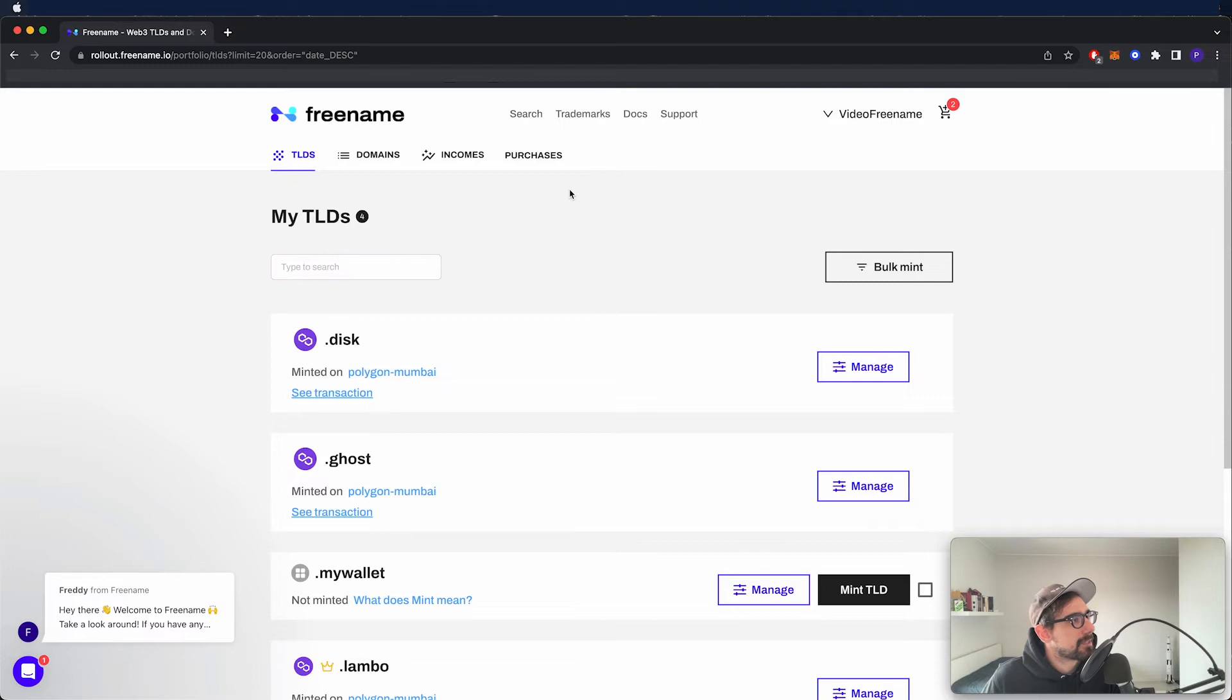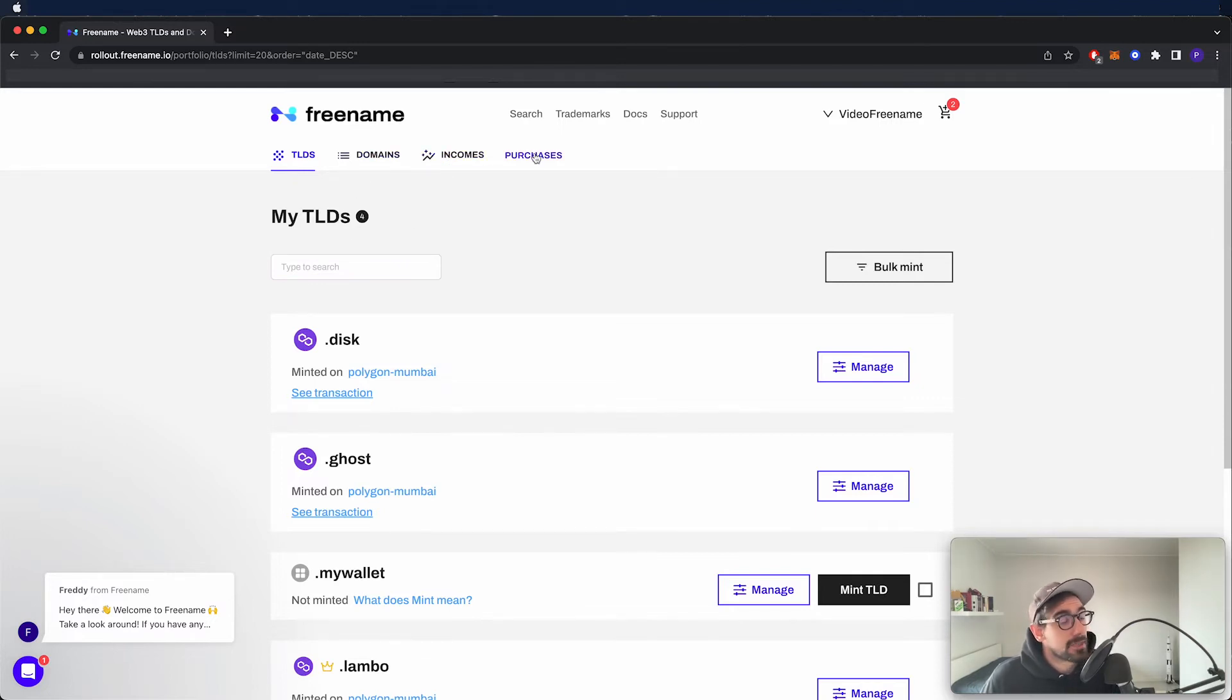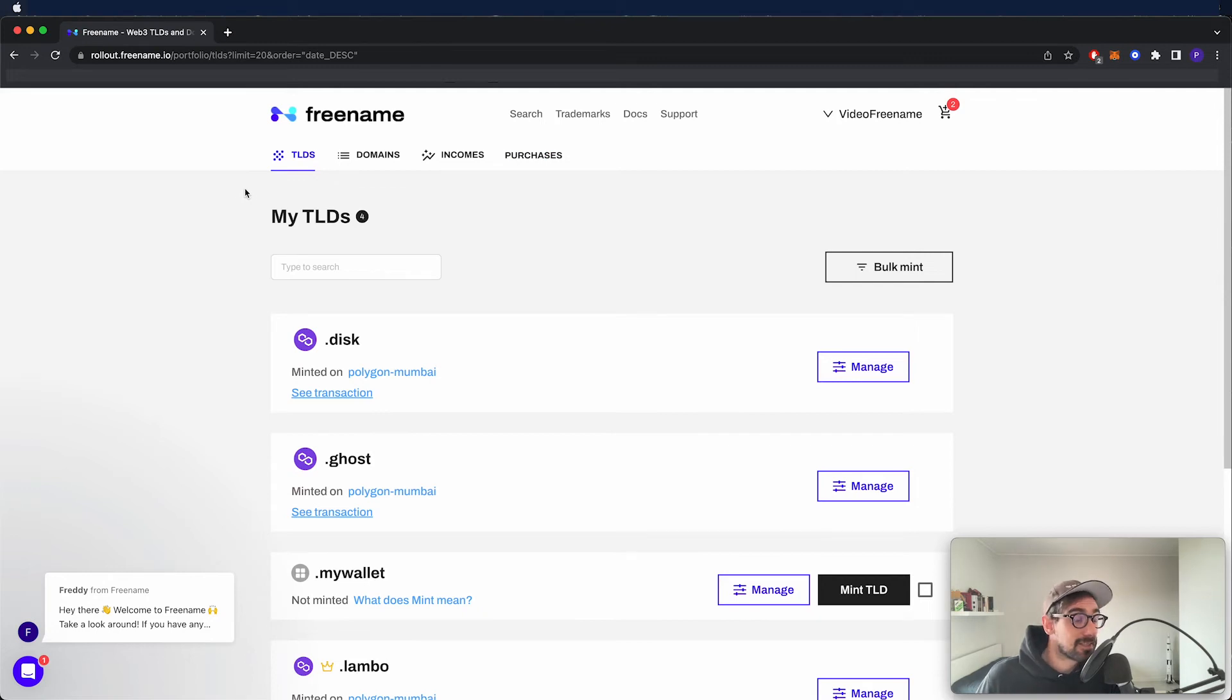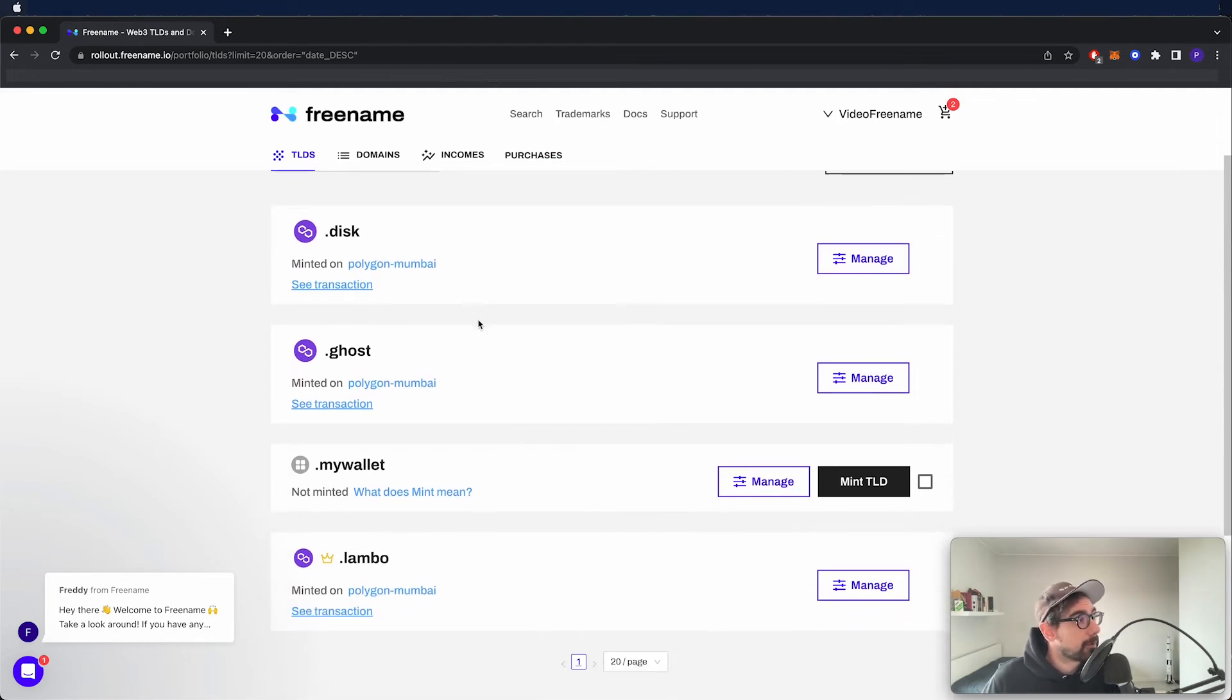First tab that's going to open up is TLDs. Then we have domains, incomes and purchases. TLDs is just a list of every TLD I bought from Freename. I've got four.